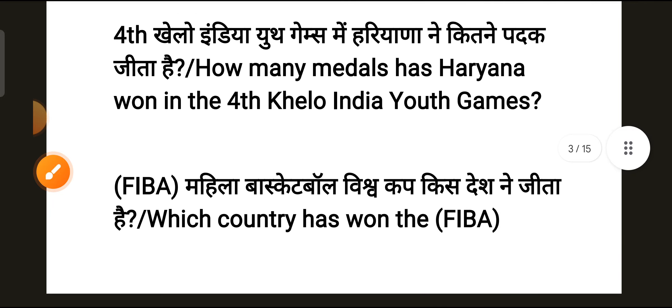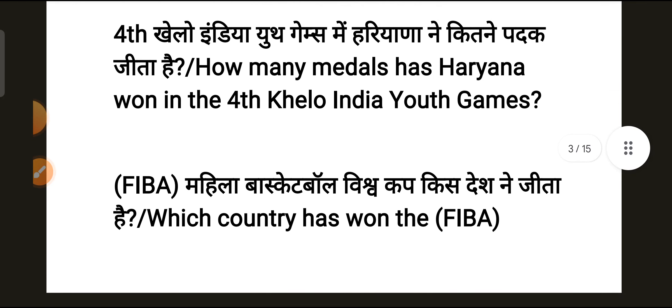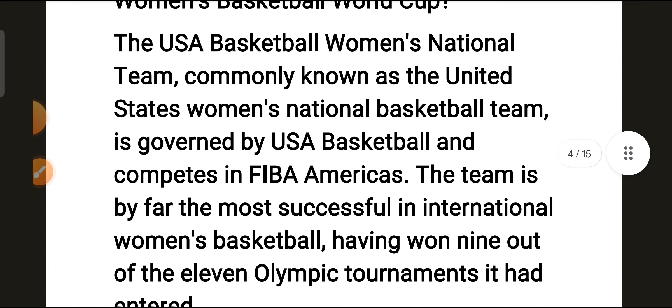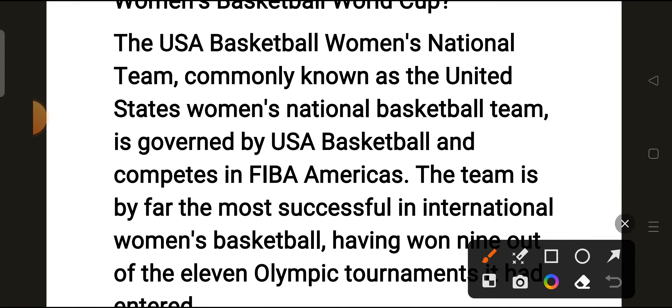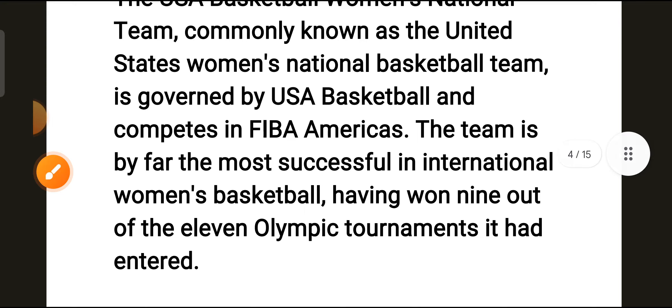The next question is: which country won the FIBA Women's Basketball World Cup? The correct answer is the United States of America. The USA Basketball Women's National Team is governed by USA Basketball and competes in FIBA. The team is by far the most successful in international women's basketball, having won 9 out of the 11 Olympic tournaments it had entered.